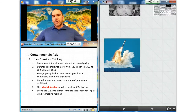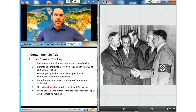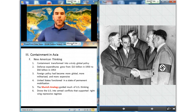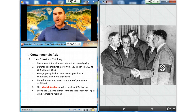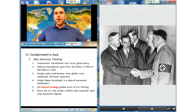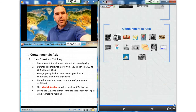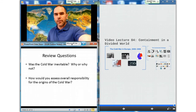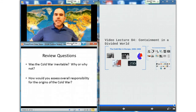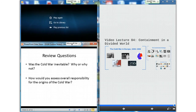The Munich analogy — appeasing Hitler by offering him part of Czechoslovakia in 1938 — guided American thinking when it came to anti-communist influence on American foreign policy. This thinking often drove the United States into armed conflicts that supported right-wing repressive regimes. This concludes our video lecture for today. Please answer your review questions at the bottom of the screen and continue on with your work.